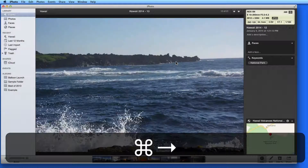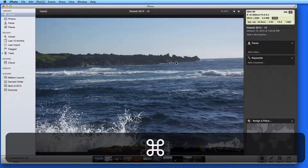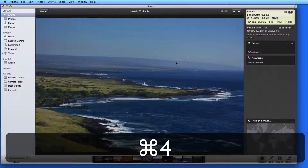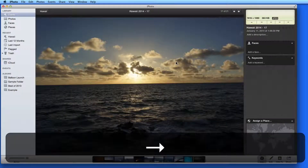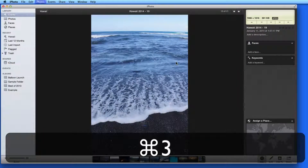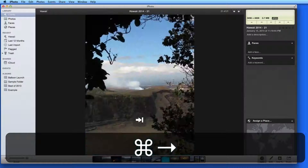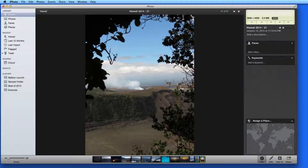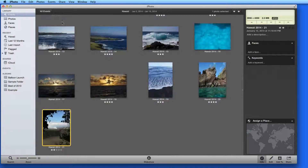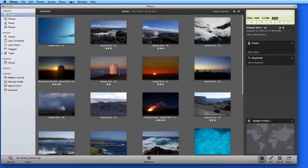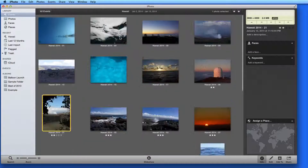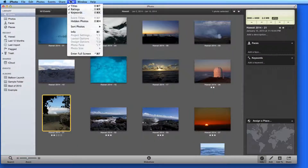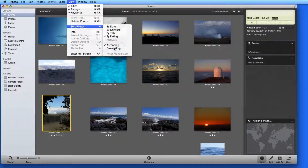With the arrow keys, I can move to the next photo and quickly apply ratings as I go. After applying ratings to the photos in an event, it's possible to then sort the event by rating. I'll go to View, Sort Photos by Rating, and Descending to see the highest rated photos at the top of the view.